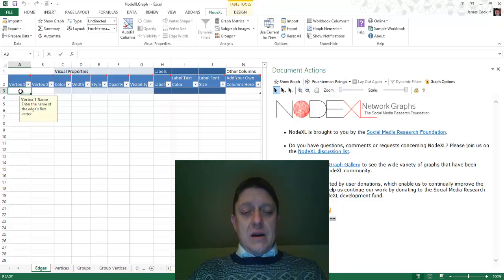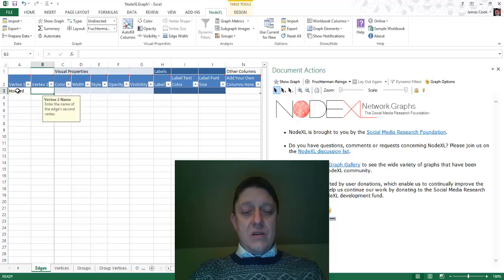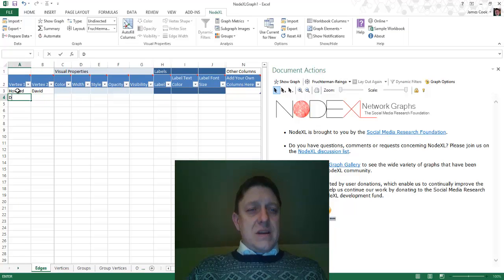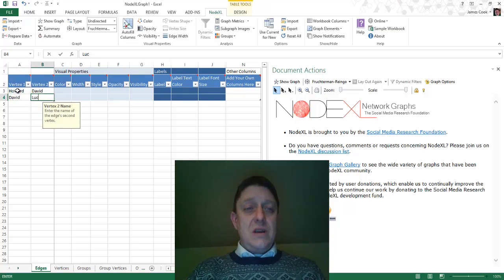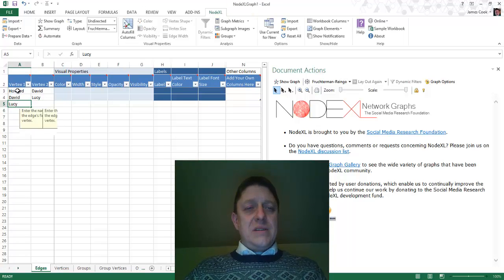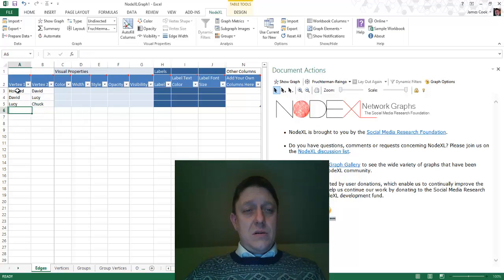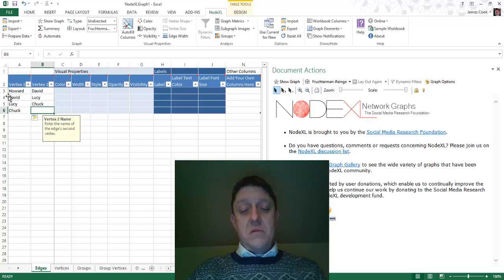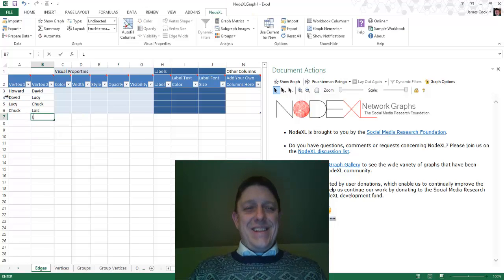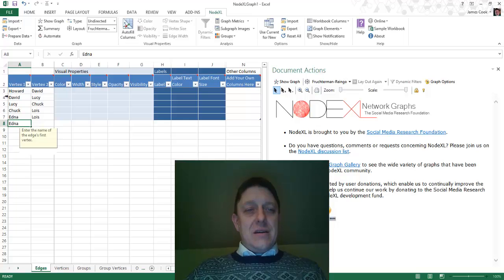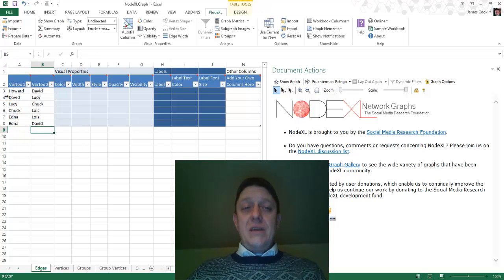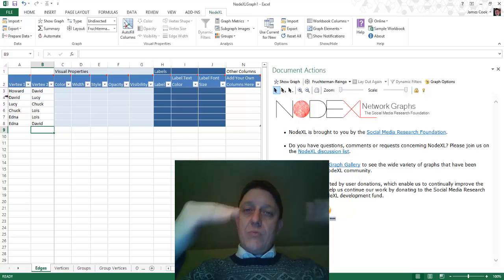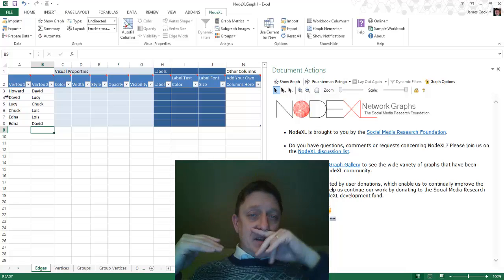I'm going to say that Howard plays tennis with David. David plays tennis with Lucy. Lucy plays tennis with Chuck. Chuck plays tennis with Lois. Lois and Edna play tennis. And then Edna and David also play tennis. What have I done? Each time, I go onto a different row to depict a different set of edges.